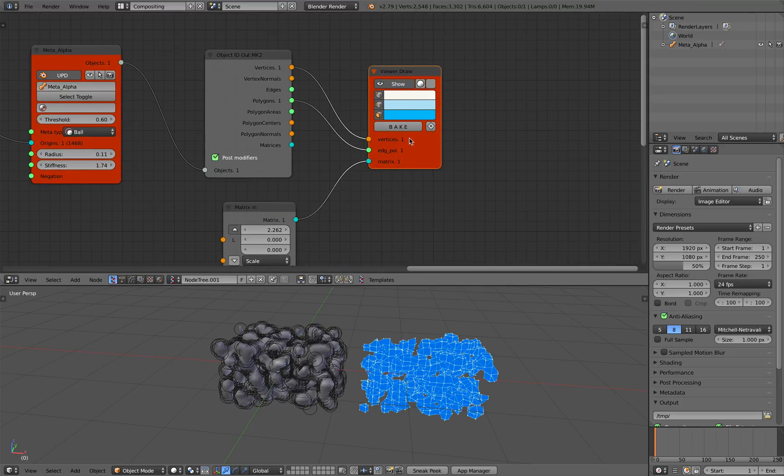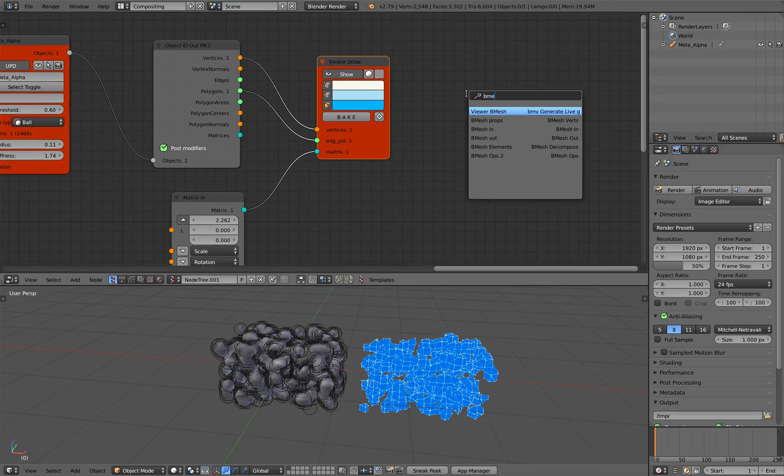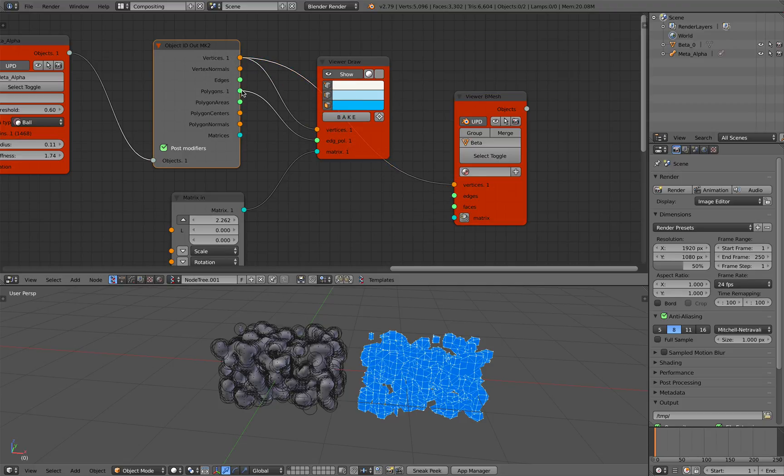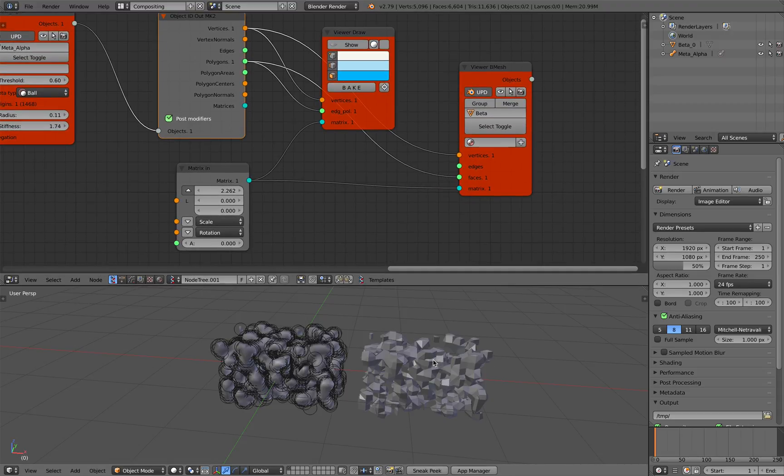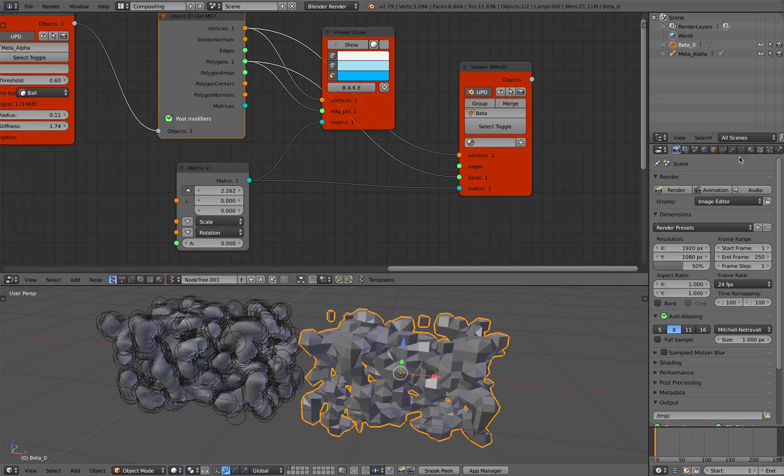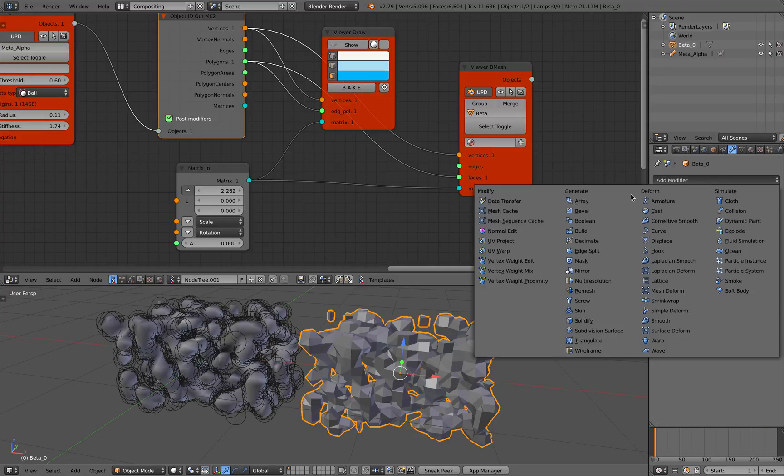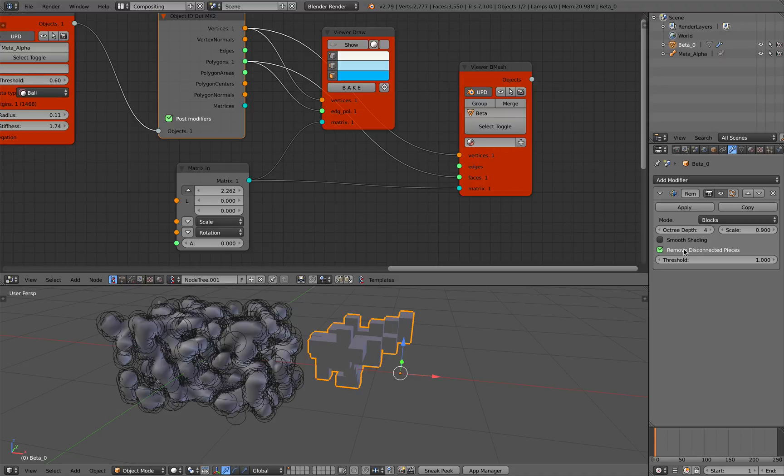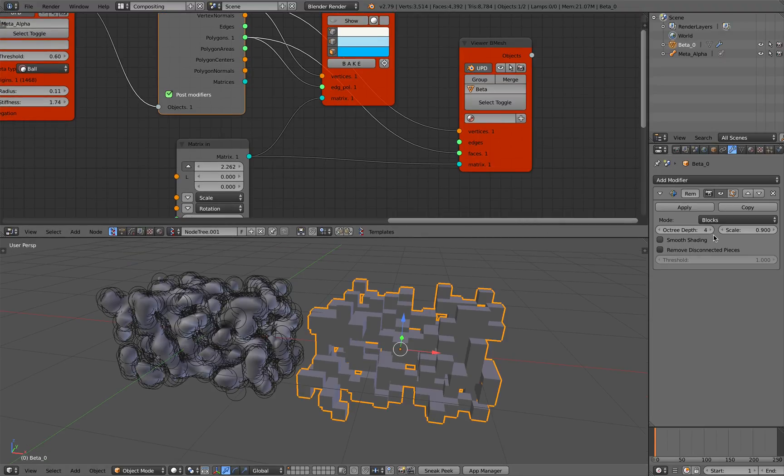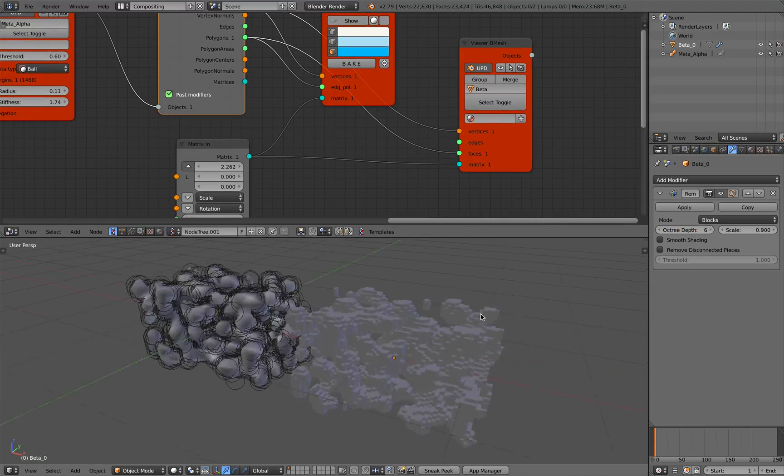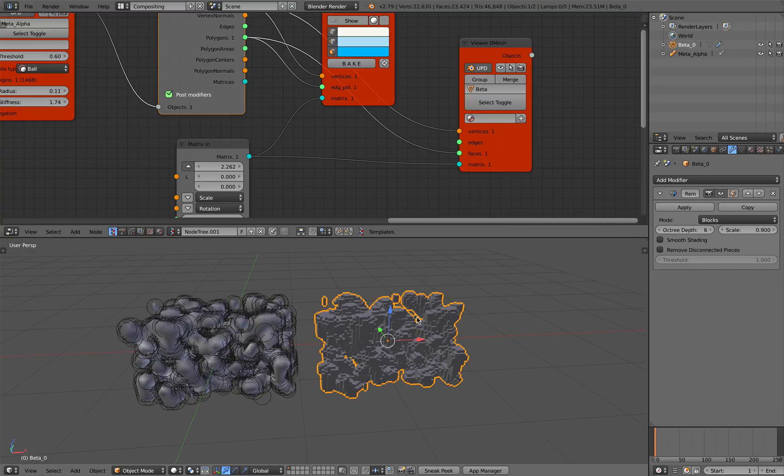You can use viewer draw or BMesh viewer, so this one probably, it's probably what you like and then you can use remesh modifier. There you go so you have live metaballs.